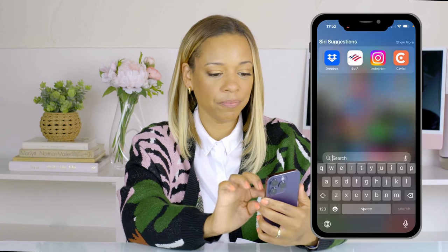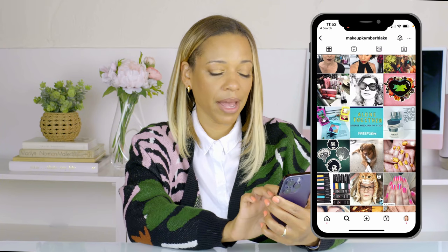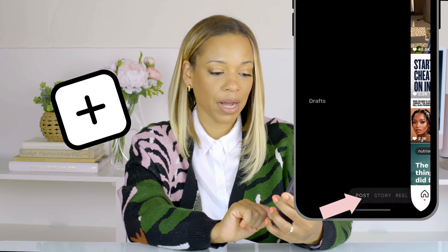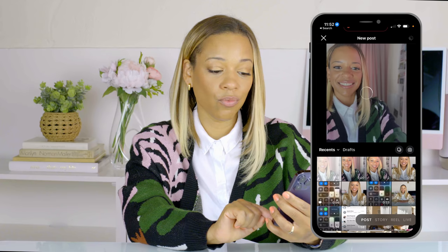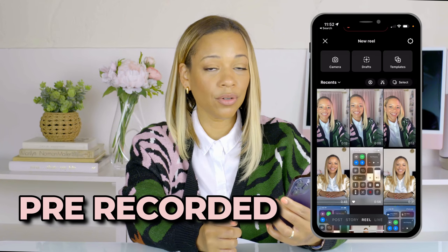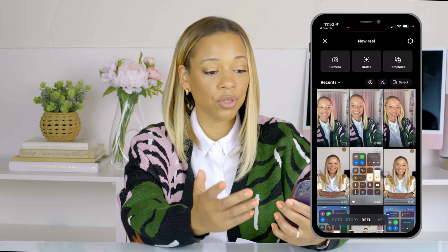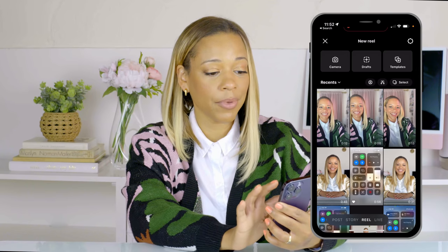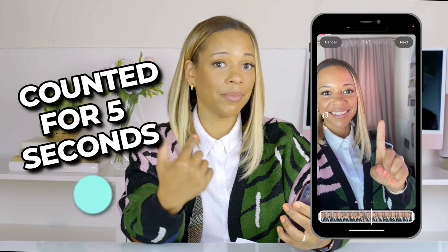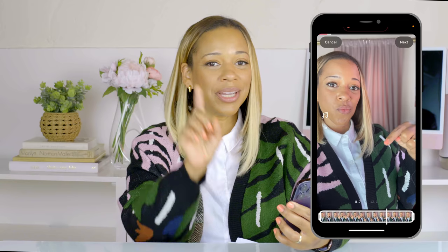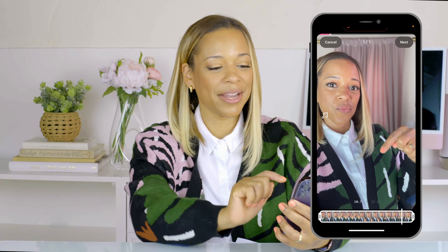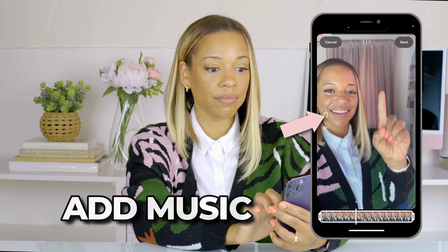Let's get started with these text boxes. I'm going to come into my phone, go to the Instagram app, push the plus sign on the bottom, and hit Reel. I pre-recorded something earlier just to make this a little bit faster, but you could also do this inside the app. I'm going to grab this pre-recorded video where I'm pointing — basically I counted for five seconds in my head between points.